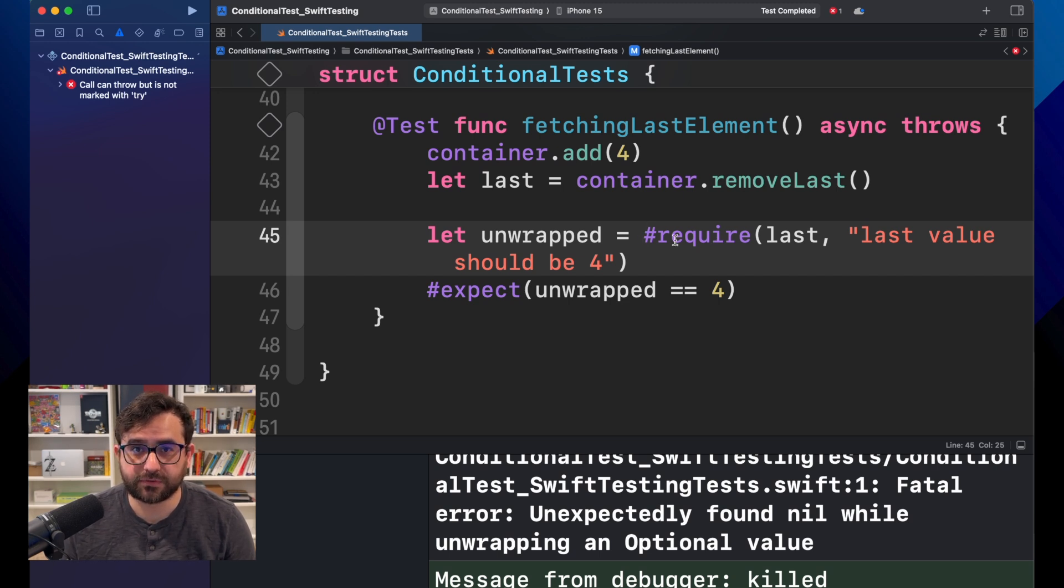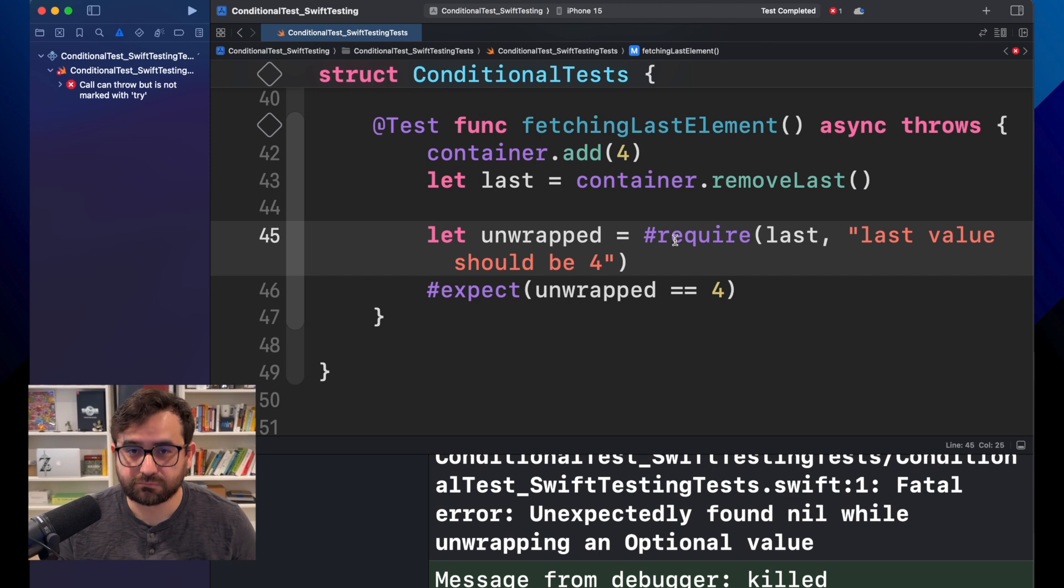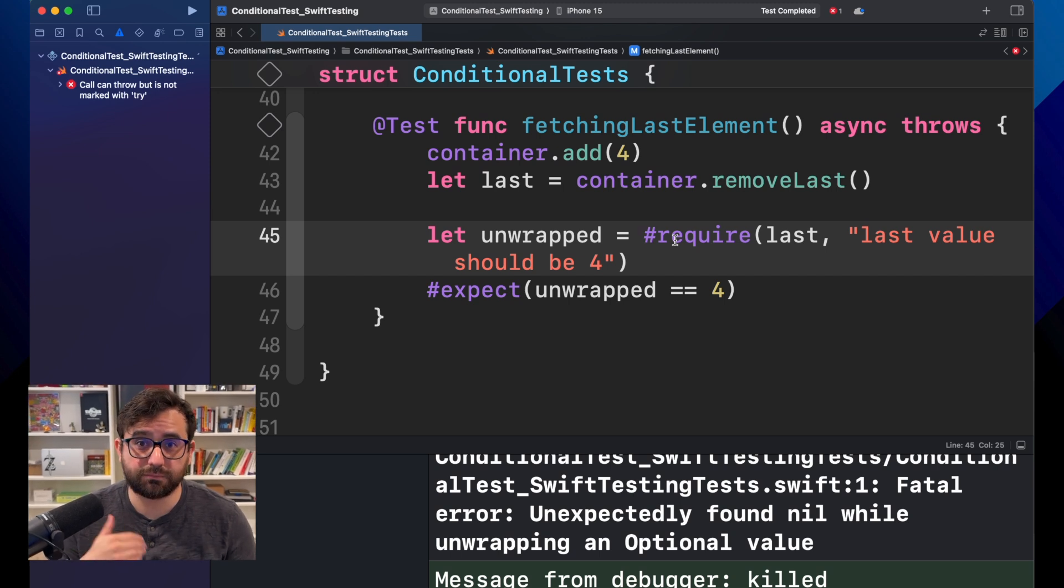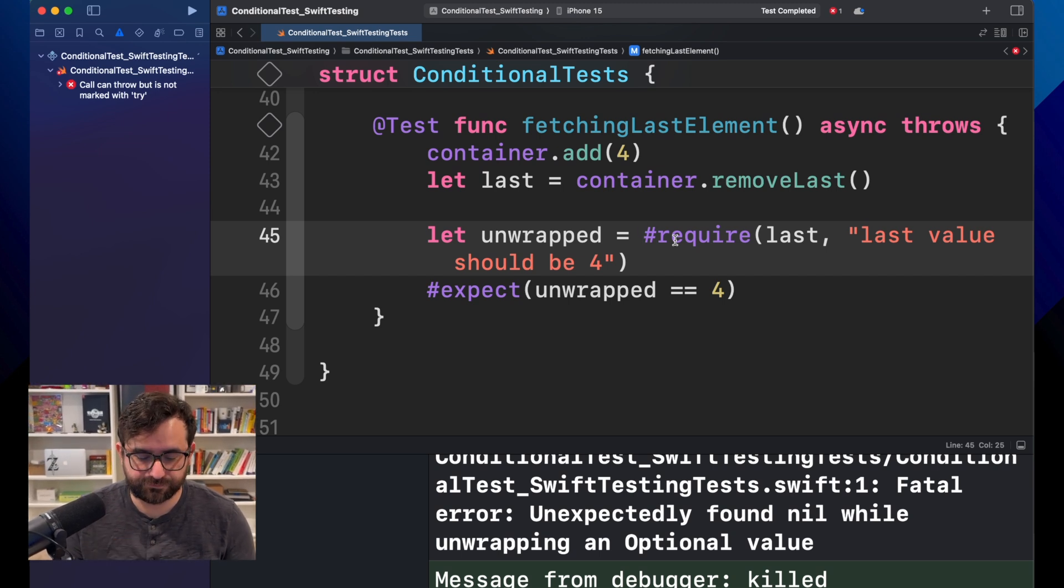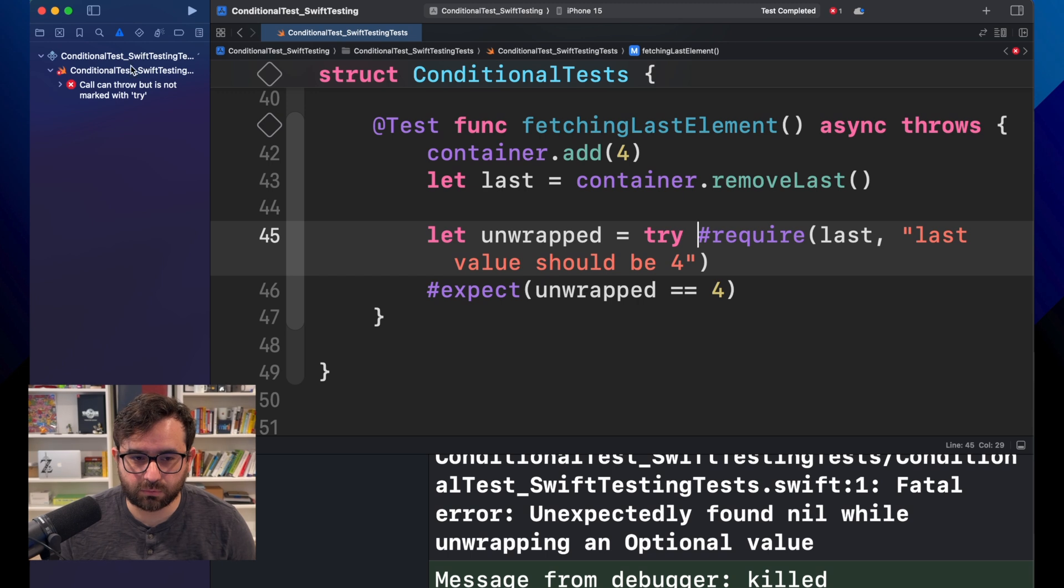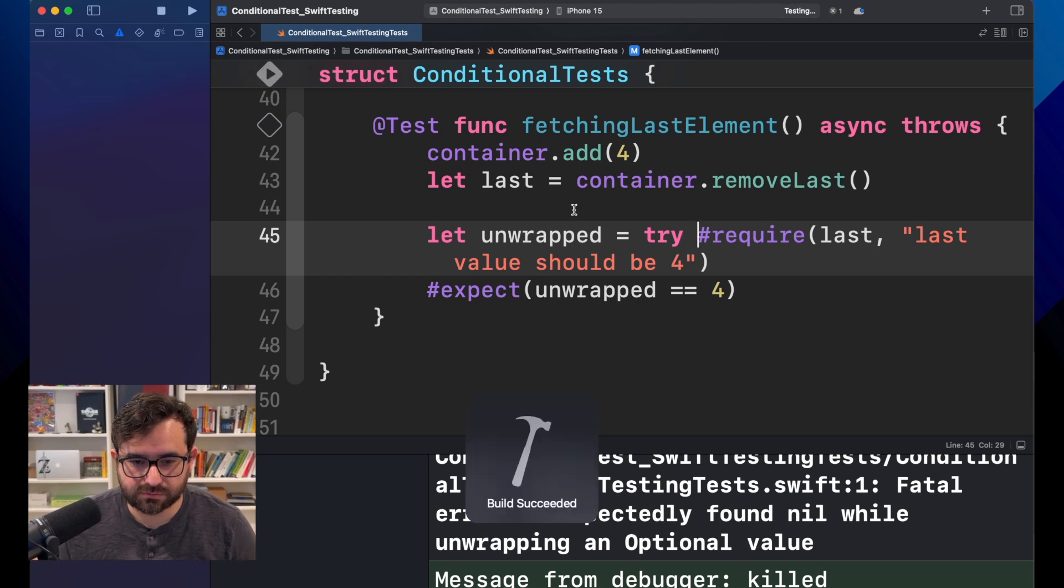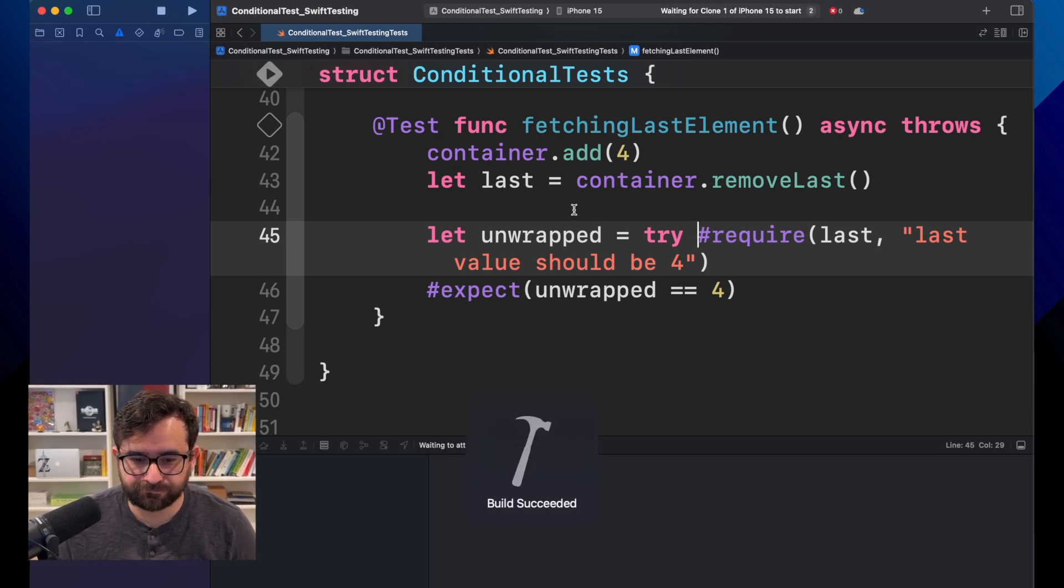Require will try to unwrap this element. So, in case of failing, since this might fail, remember to add the try keyword. Let's run again.